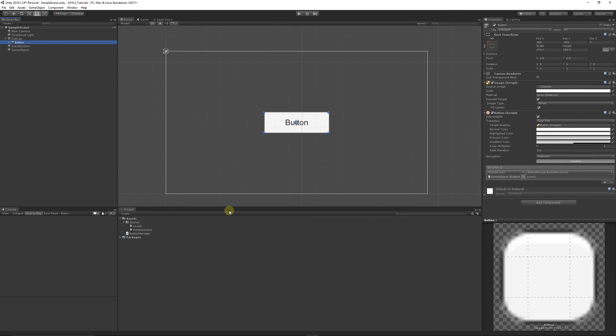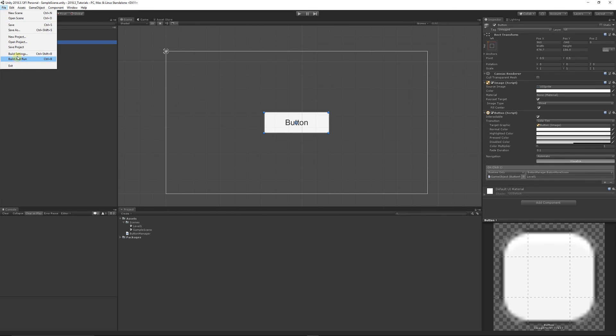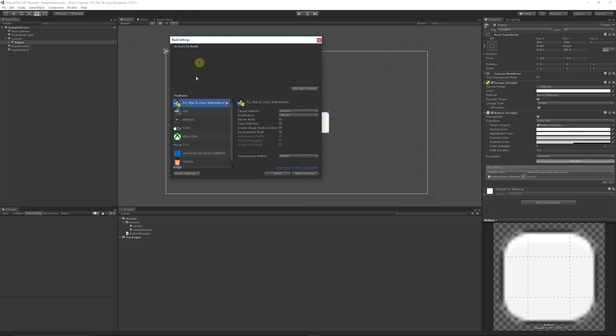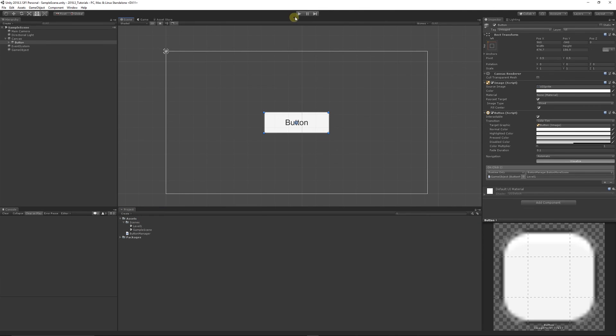If we try and do that it won't work because we need to go File, Build Settings and make sure we add both scenes to the build settings so that we can move to it.